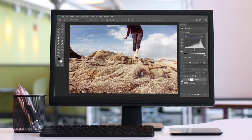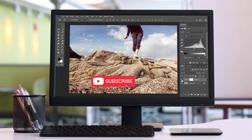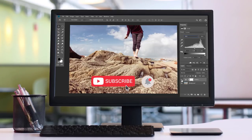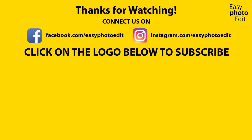If you like this video, don't forget to subscribe and hit the bell icon so you don't miss any updates. I'll be showing you many more demystifying photo editing techniques in future videos. Until then, take care.